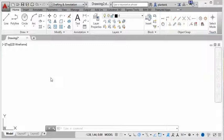AutoCAD is a drawing package. It allows you to draw in both 2D and 3D. The commands used to create the 2D objects are different than those used to create 3D objects.